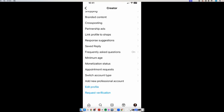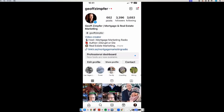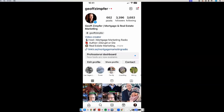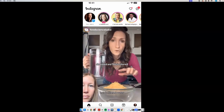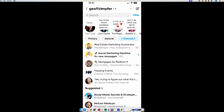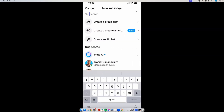Most of the time it's that you've set it up as business and are switching to creator. Someone asked about music — once you're off business and on creator, you get access to more music. To know if you have a broadcast channel, click the home button on the bottom left, then your messages icon in the top right, then the compose pencil icon in the very top right. You should see 'create a broadcast channel' right there. I hit that and now I can create a broadcast channel.